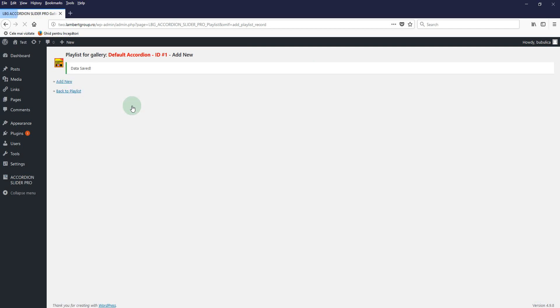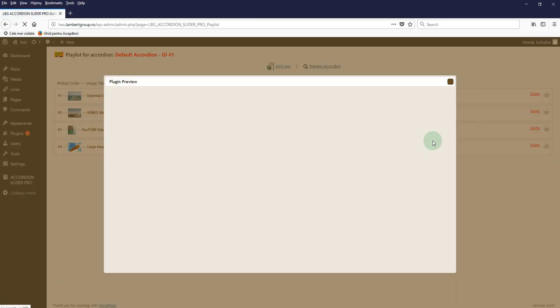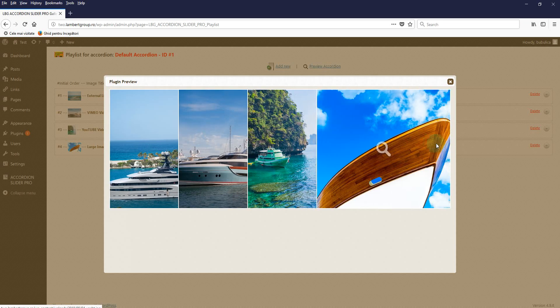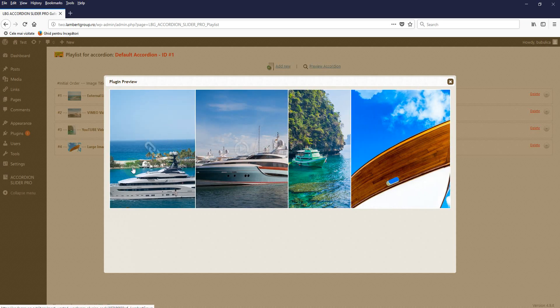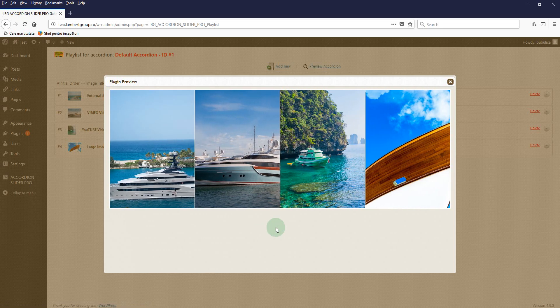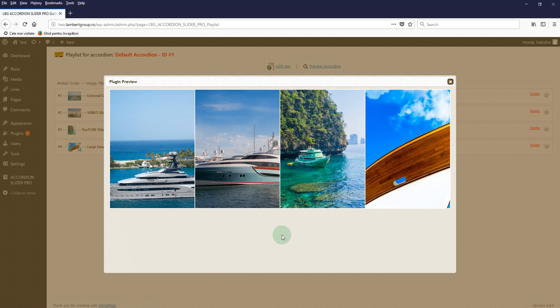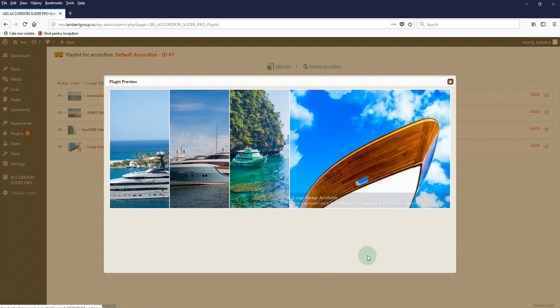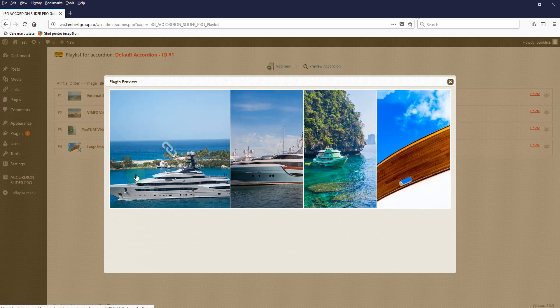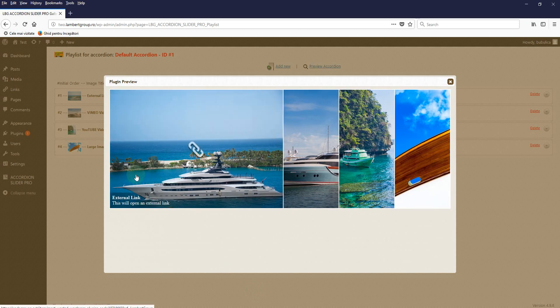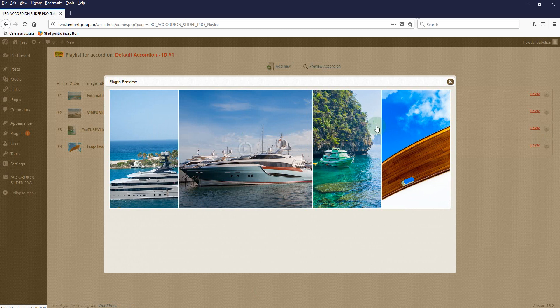Now let's go back to the playlist and preview it. So here you have the accordion. Let's say I want this to be right aligned, this one to be left aligned, and maybe change them.